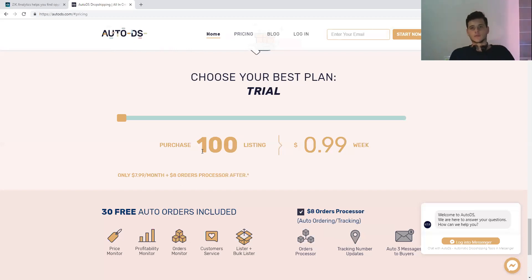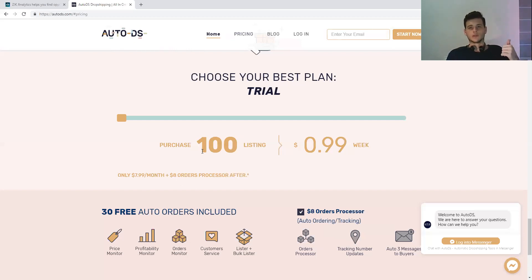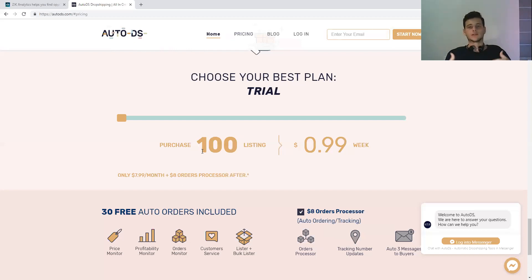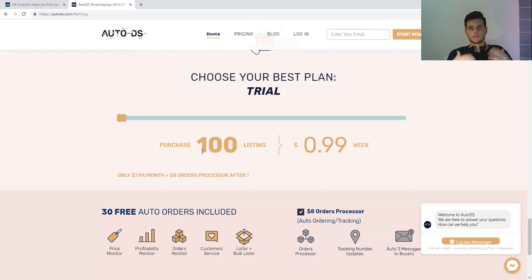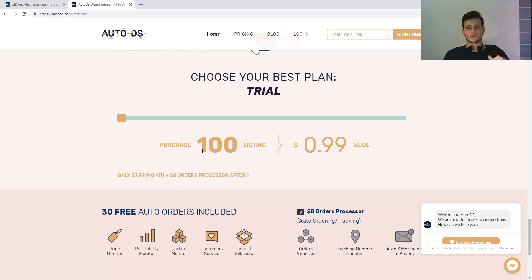That's it. Thank you for watching this video. If it helped you, please give this video a thumbs up. If you want the most up-to-date content about eBay UK dropshipping - also US, but mostly UK - please subscribe to my channel. I will see you in the next one.